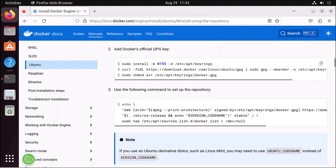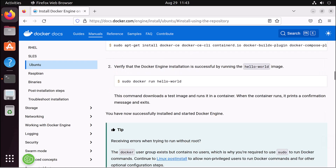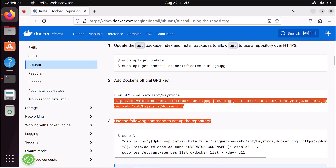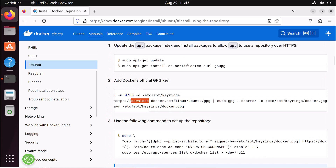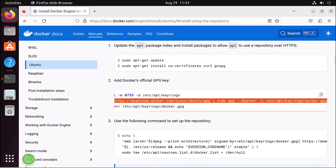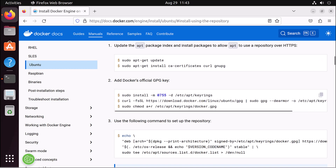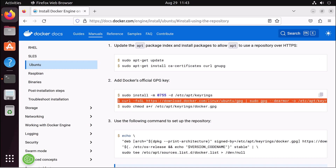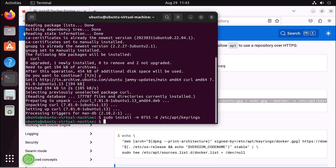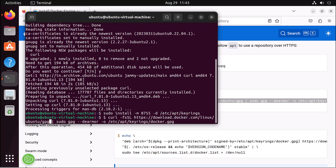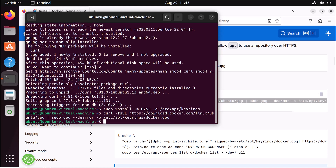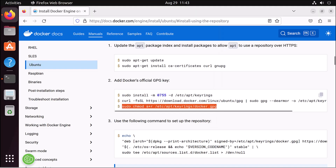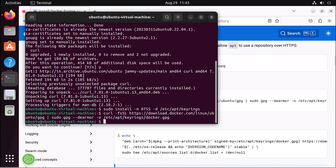I'll give this URL in the video description so you can open the link from there and follow these instructions. I copy this whole command and paste it in the terminal. After pasting, you can see there's a special character with the curl sign that I need to delete, so I delete that and then run the command.